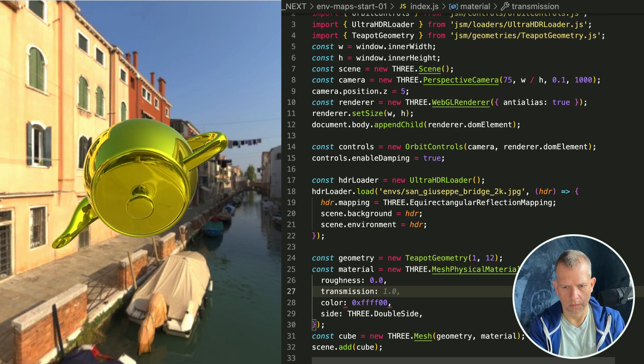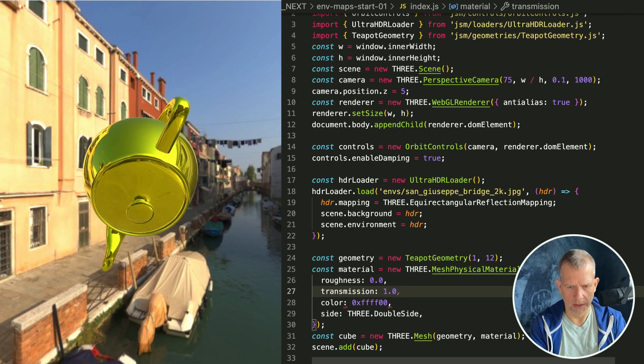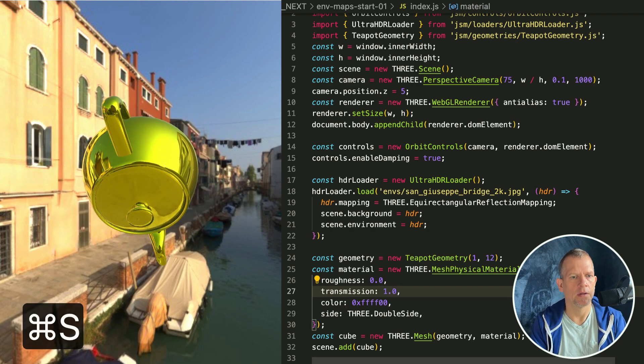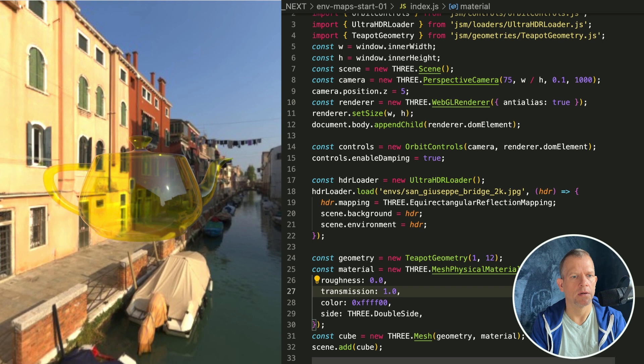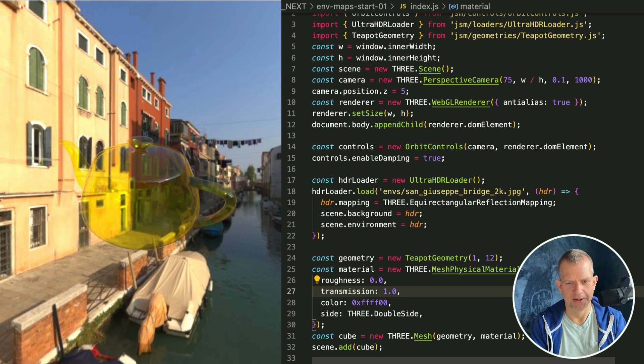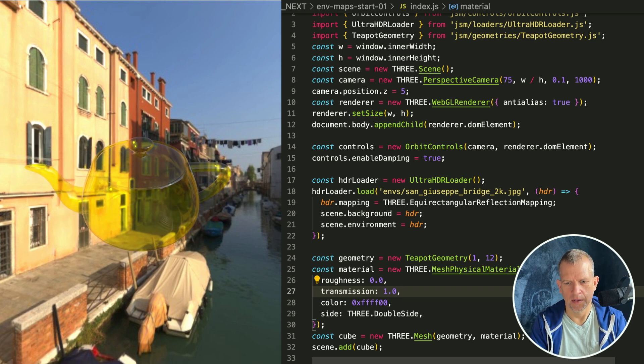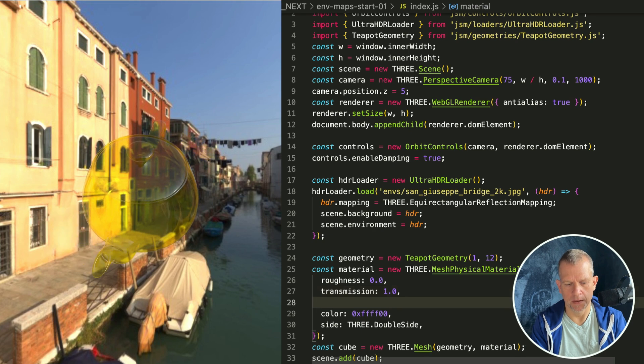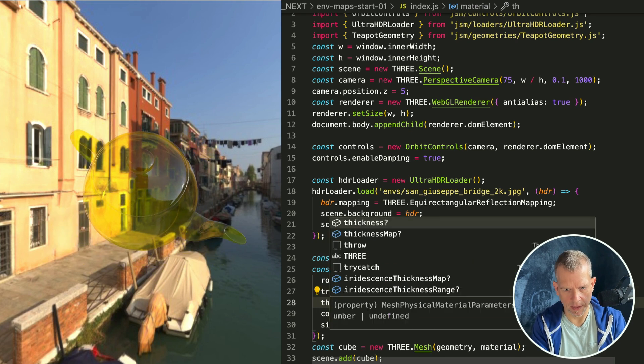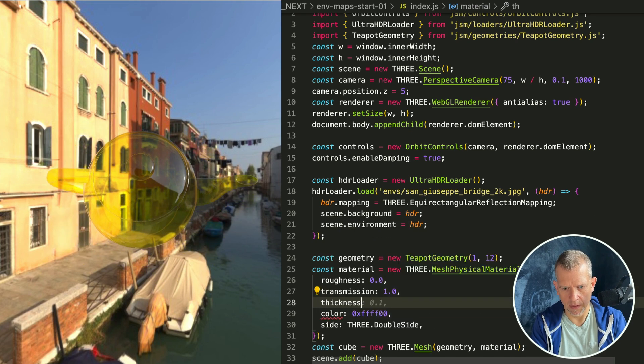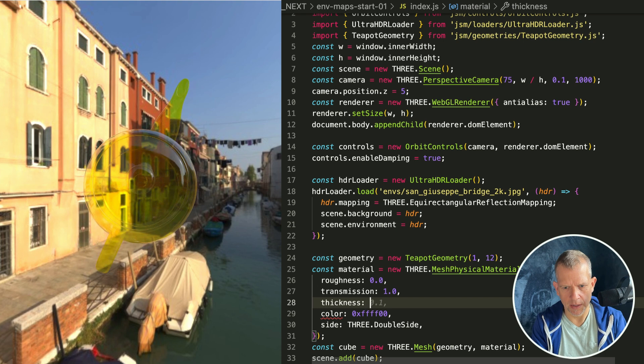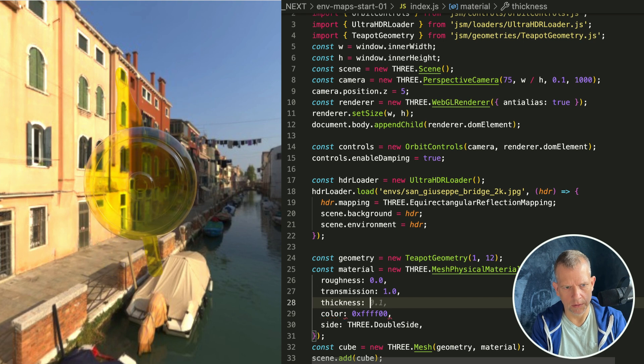But the roughness I'm getting rid of, I'm getting rid of metalness, and say transmission is 1.0. I think that's going to make it transparent maybe. Okay that's really cool.